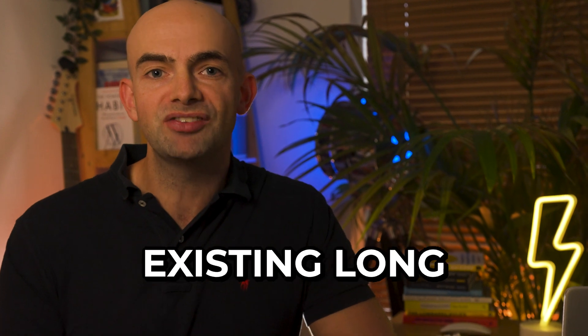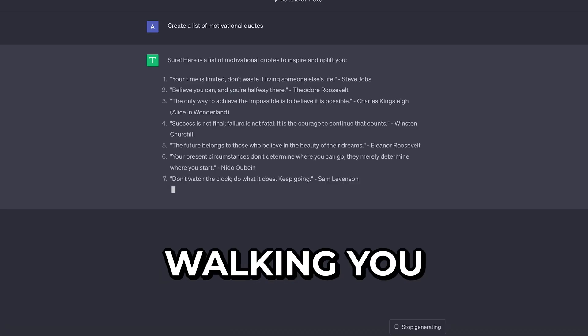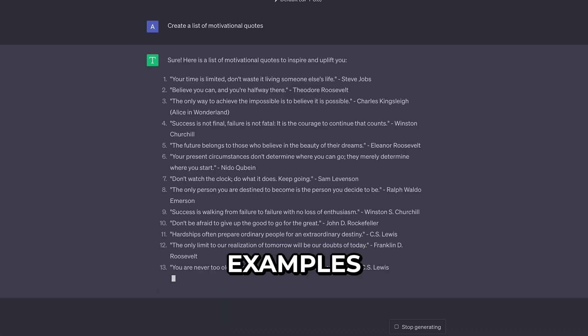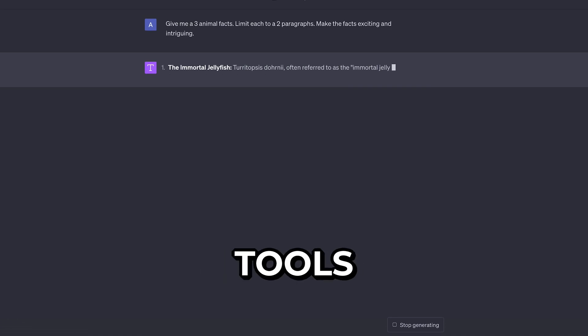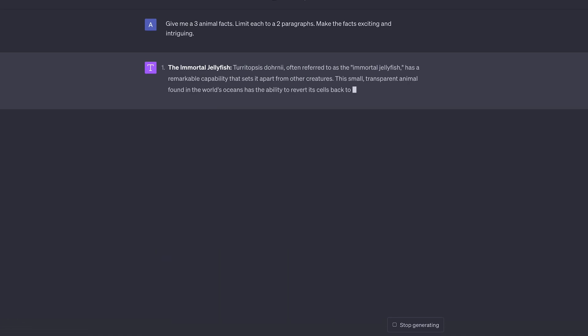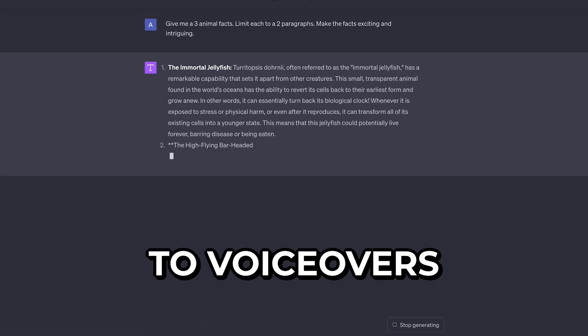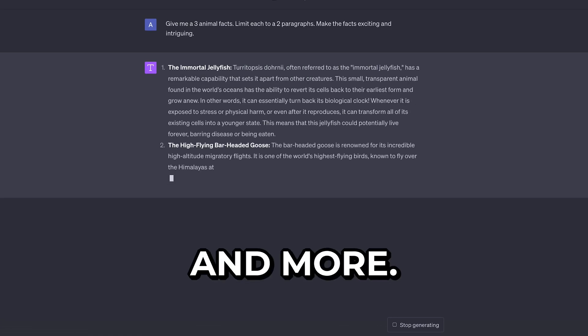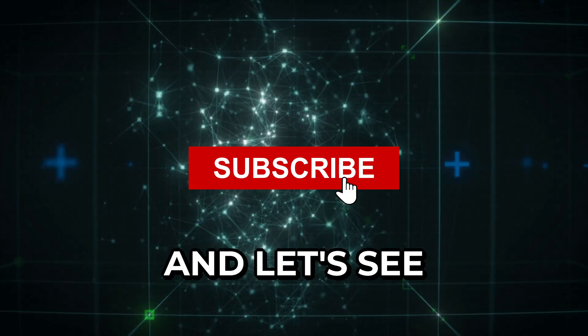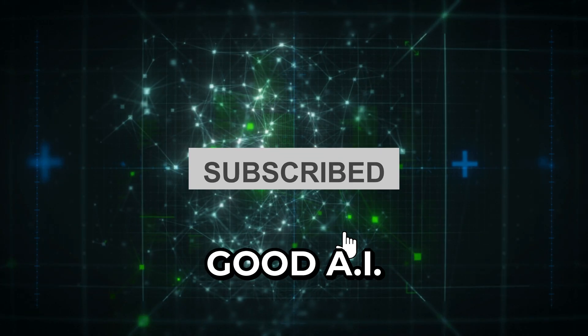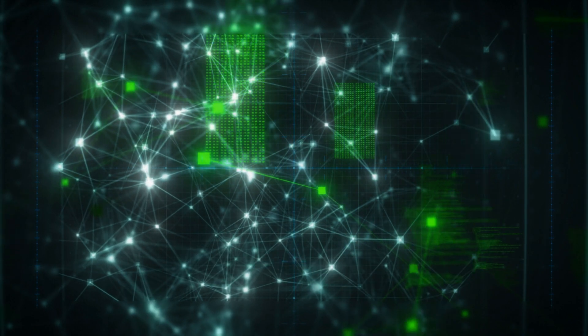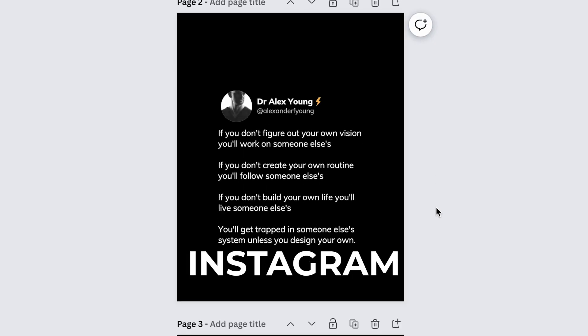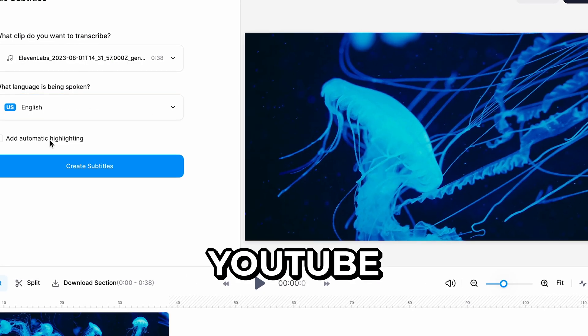This isn't about repurposing existing long-form videos. I'll be walking you through with practical examples of how to use AI tools to automate everything from script writing to visuals to voiceovers and more. So hit that subscribe button and let's see just how good AI tools are for creating everything from static Instagram posts to longer narrated YouTube videos.